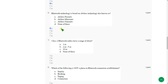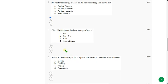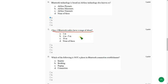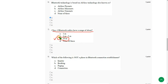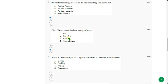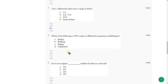Moving on to the seventh one. Class 2 Bluetooth radios have a range of about. The answer is option C. 10 meters or 30 feet. Anyone is correct. But they have given only 10 meters. So option C is correct.